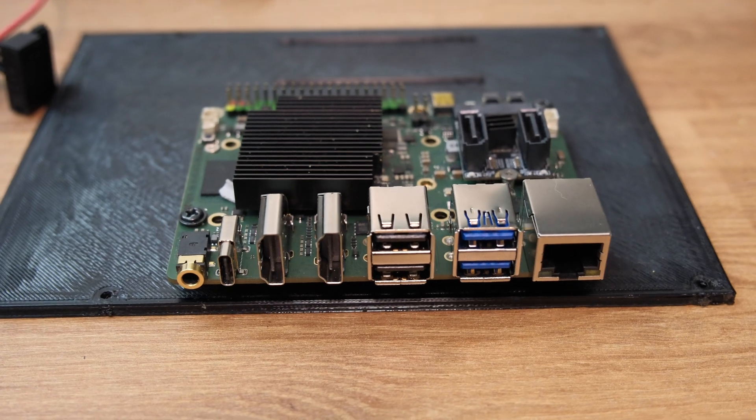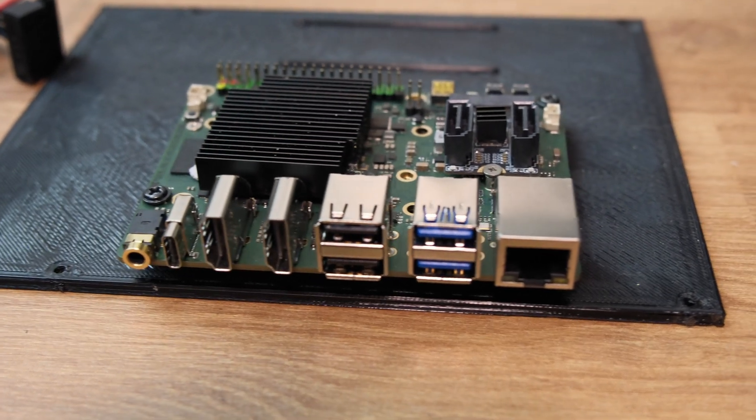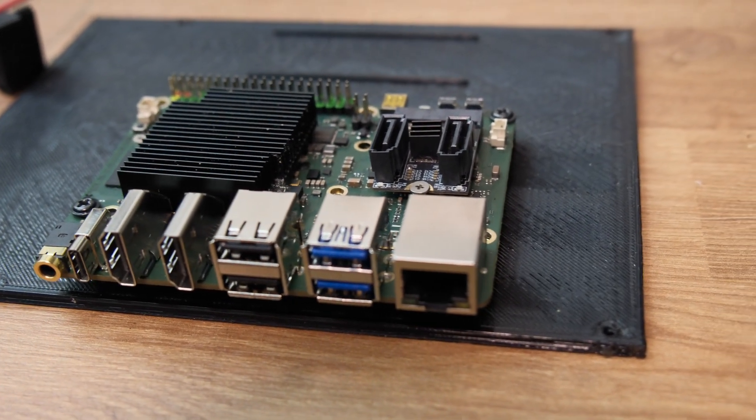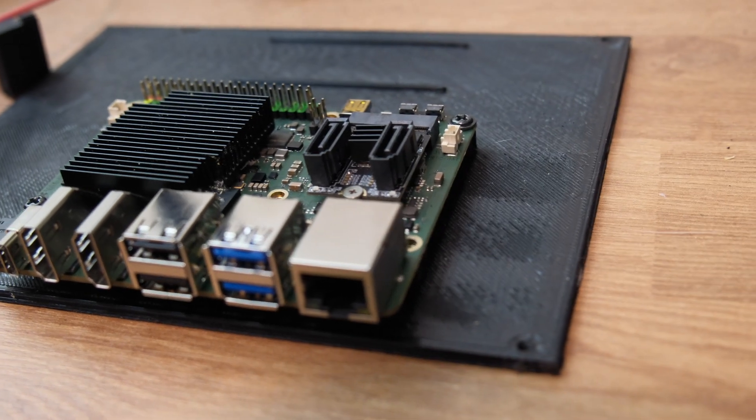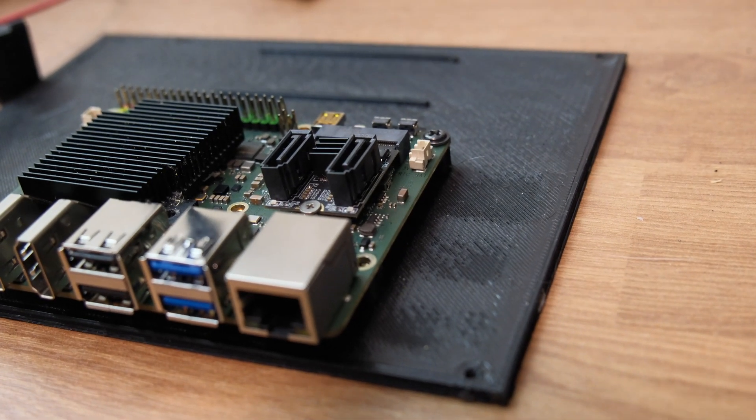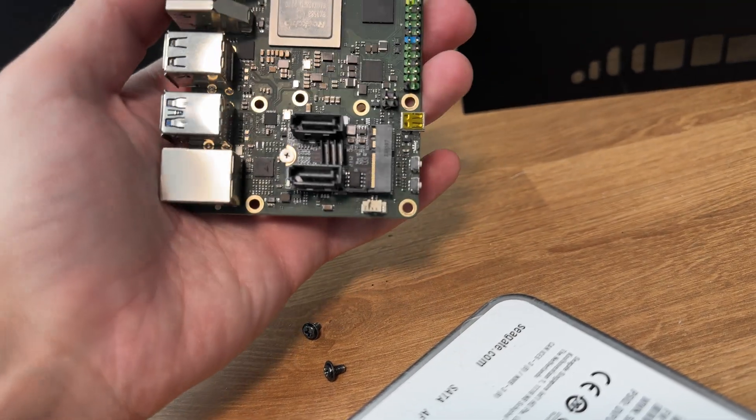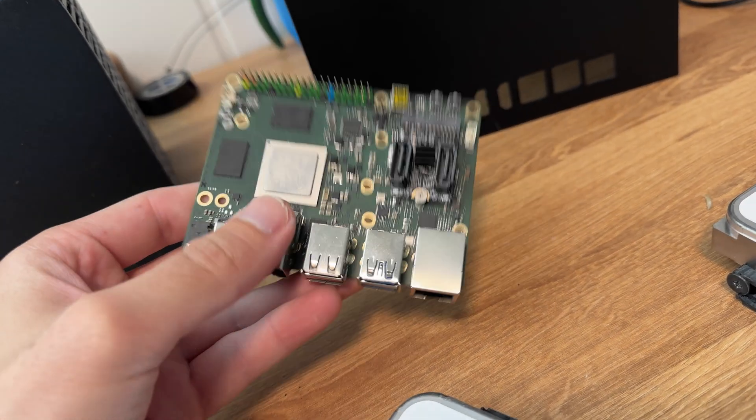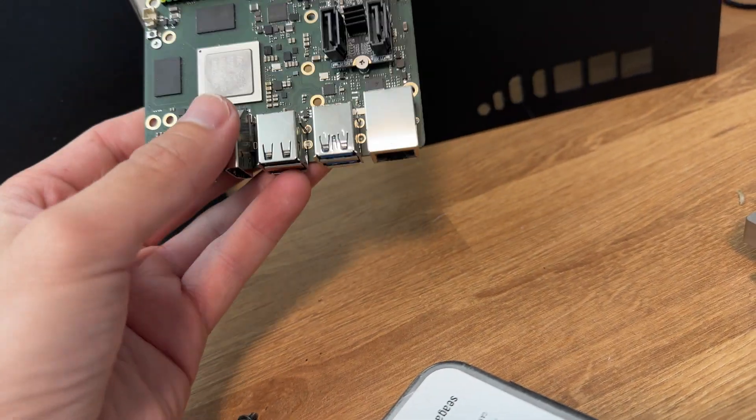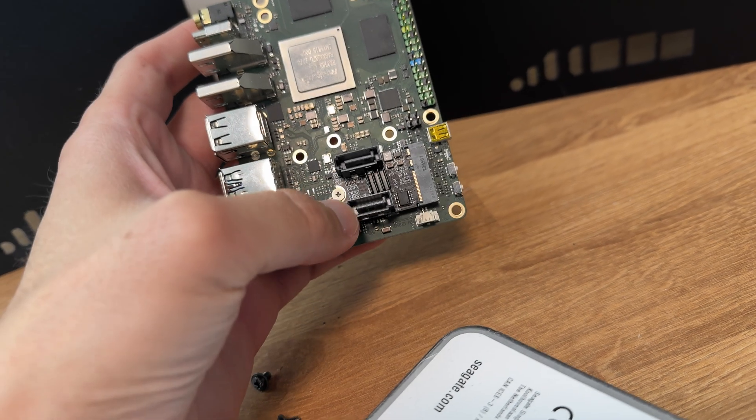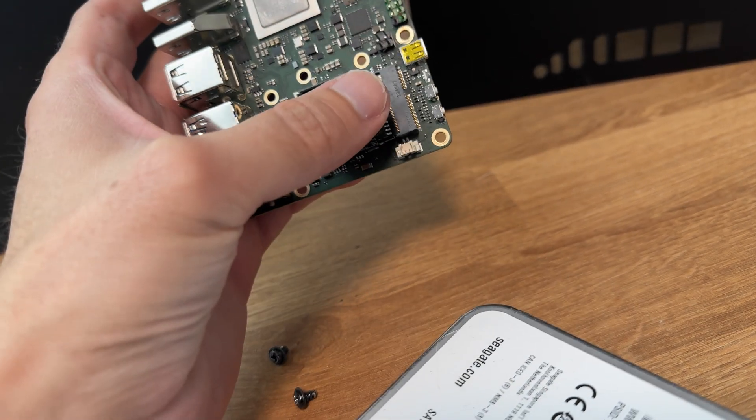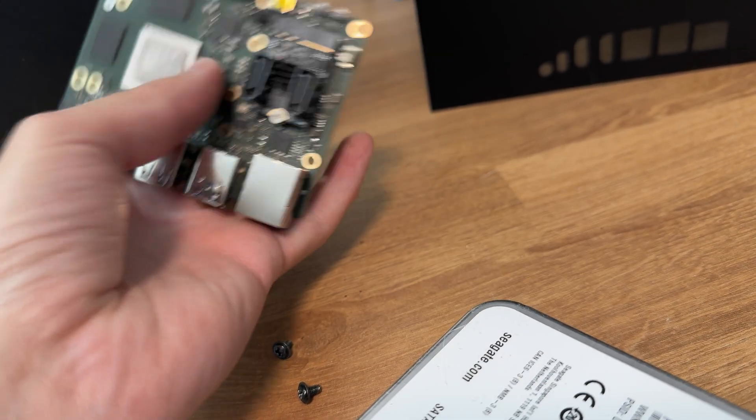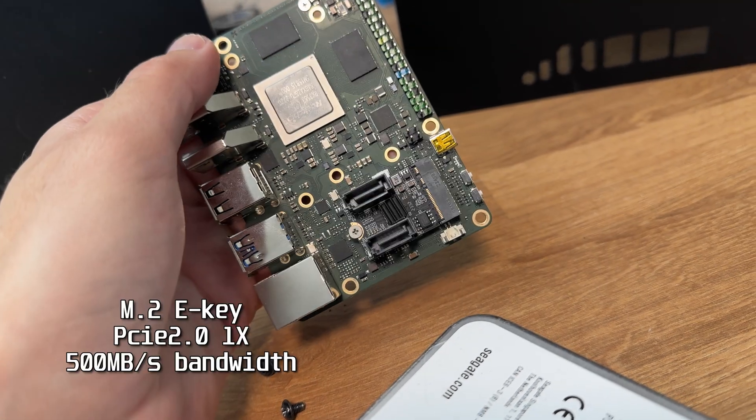The 2.5 gig NIC is gonna come in handy when we're using this as a storage server. The priority is keeping the power consumption as low as possible. This particular card has 8 gigabytes of memory, but you can get it with 16 as well.